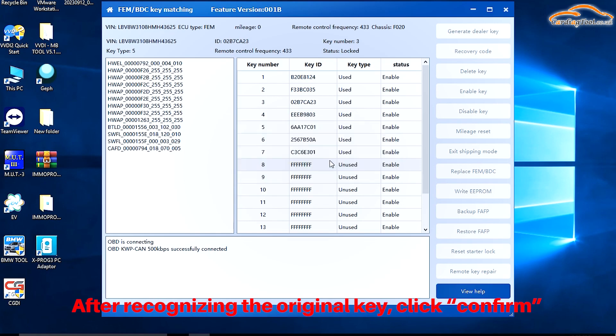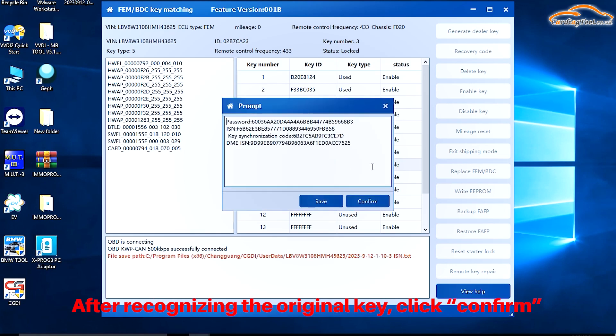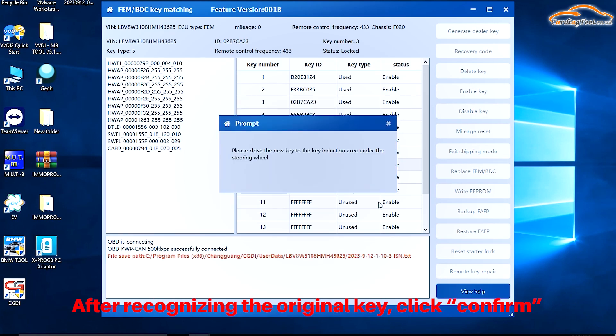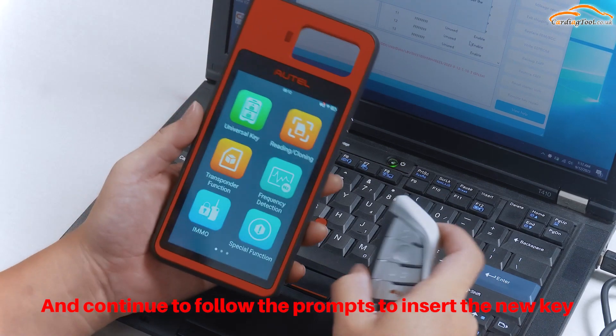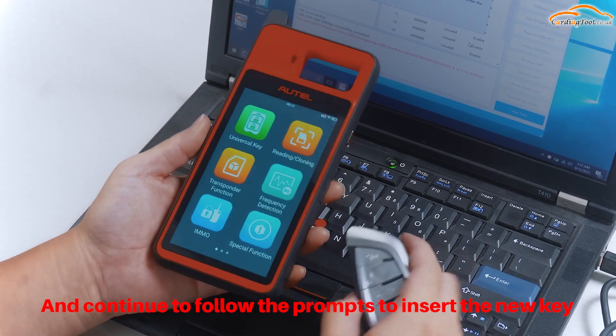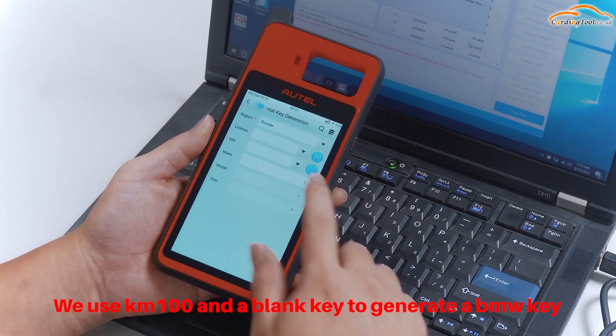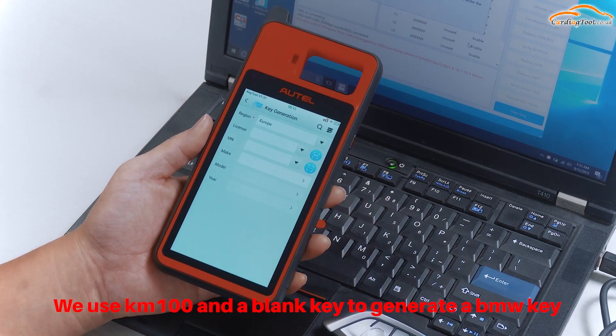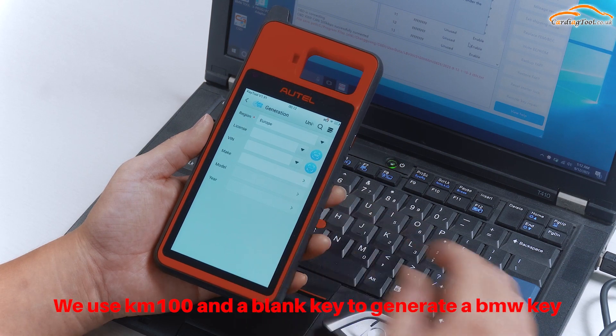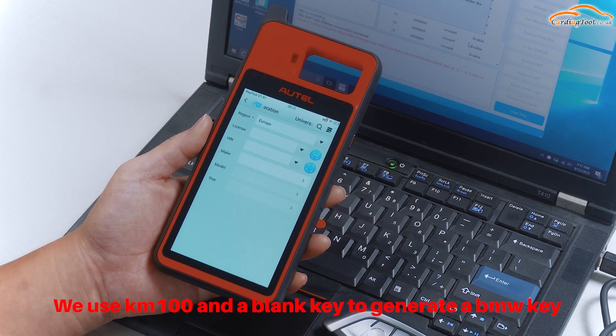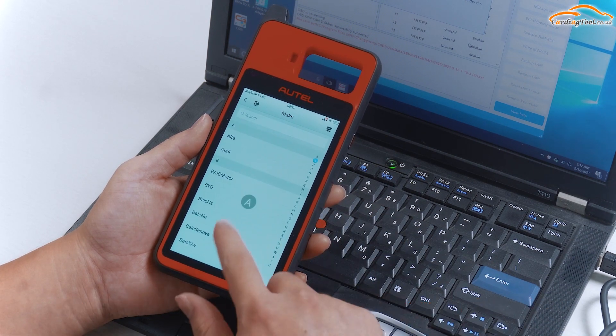After recognizing the original key, click Confirm and continue to follow the prompts to insert the new key. We use KM100 and a blank key to generate a BMW key.